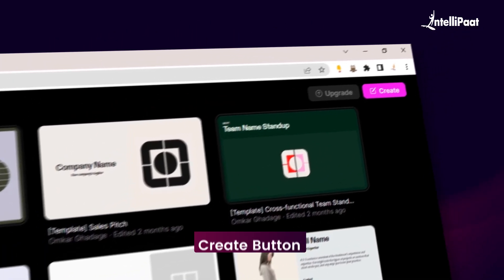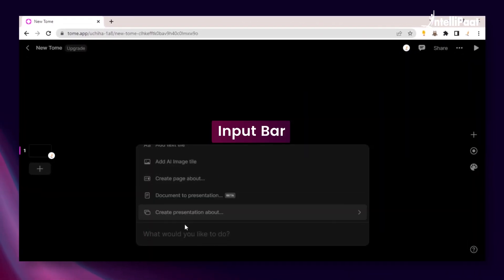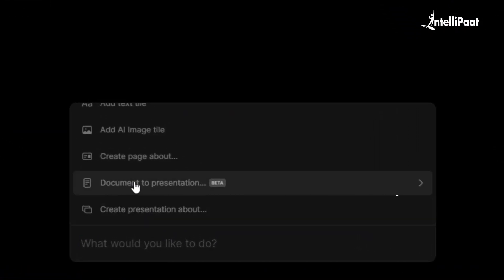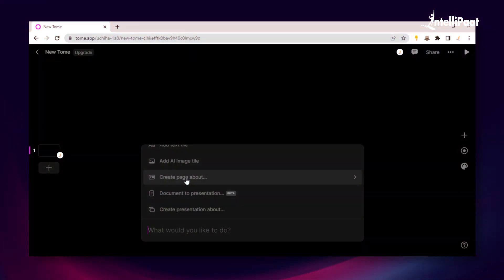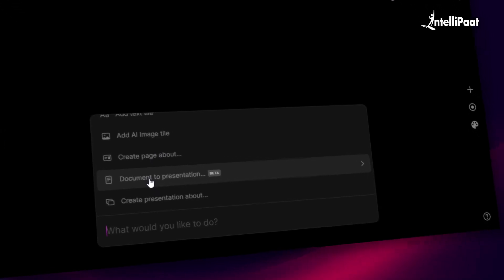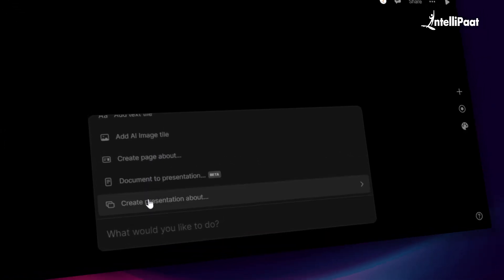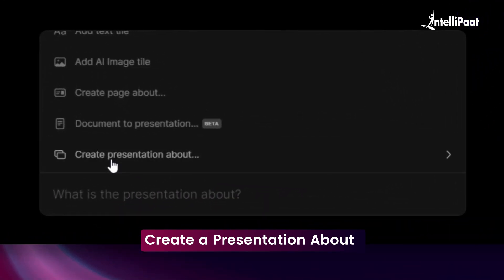Then you'll see this create button towards the top right corner — just click on it. It will take you to this input bar where you will see options such as create presentation about, document to presentation, create page about, and many more. If you have written content ready, then you can choose the option of document to presentation. But for now, let me show you how to create a presentation with just a title in mind. We'll choose the option of create a presentation about and we will give the topic.